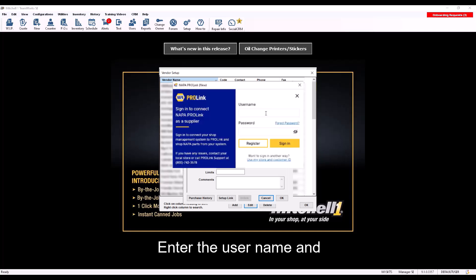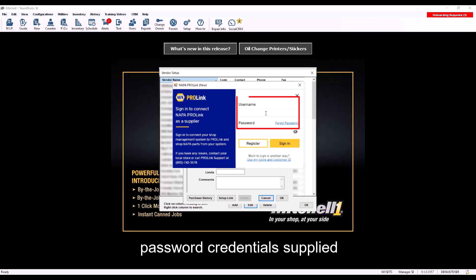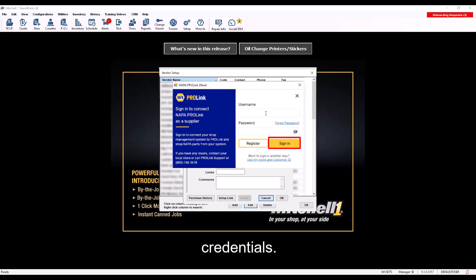Enter the username and password credentials supplied by NAPA. Click on Sign In to confirm the credentials.